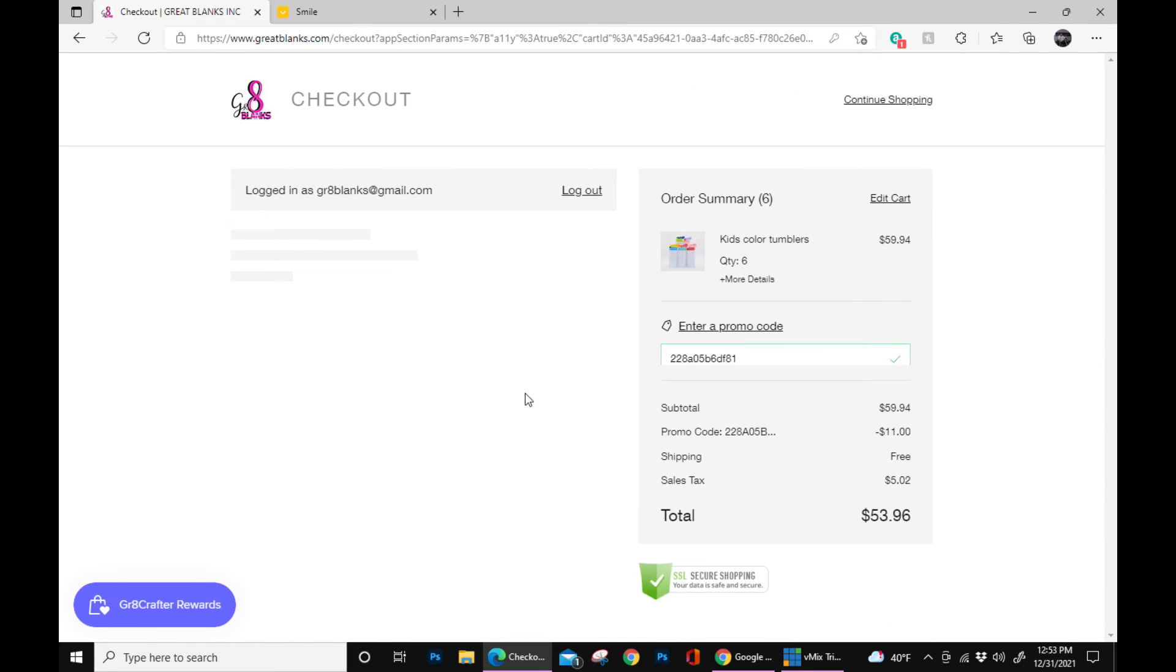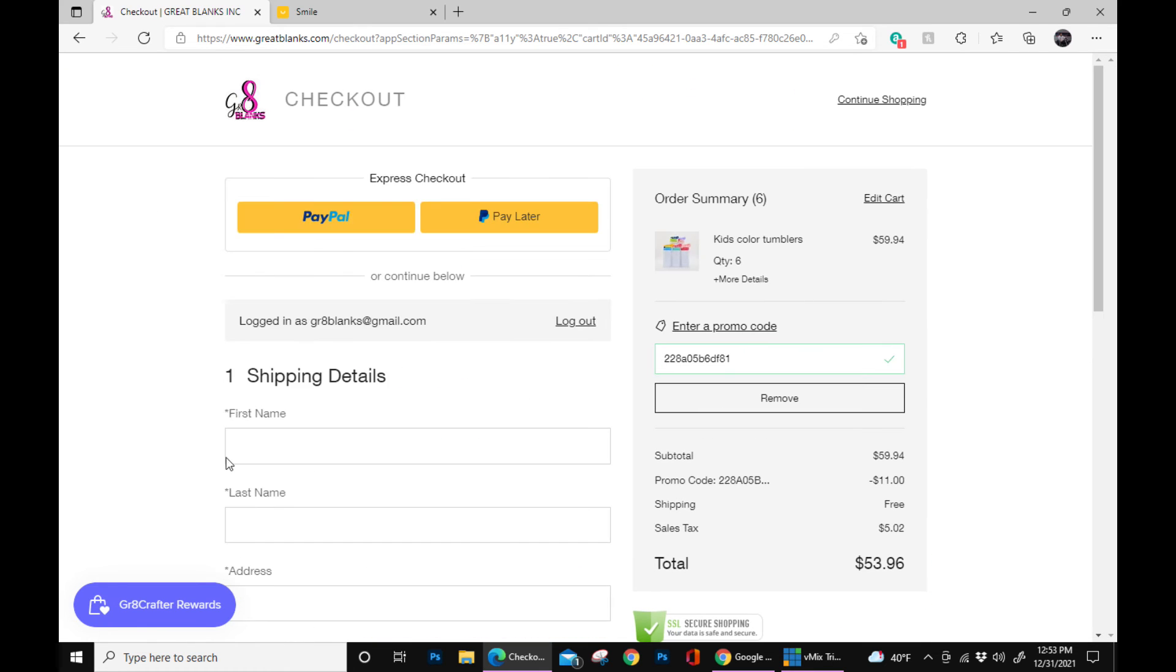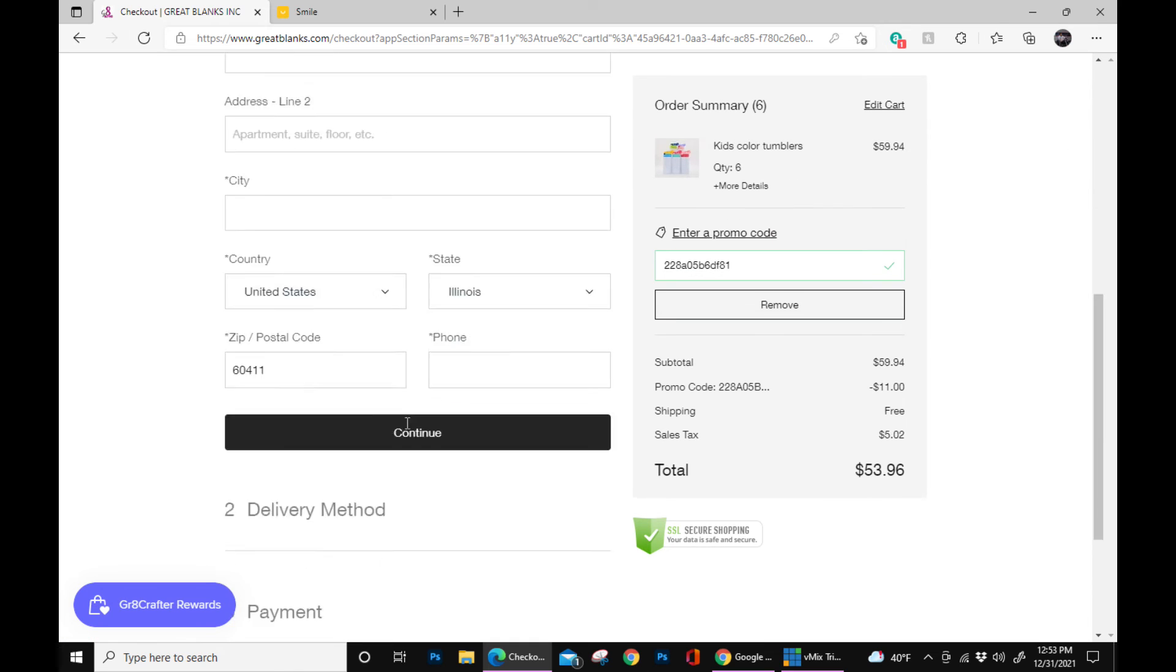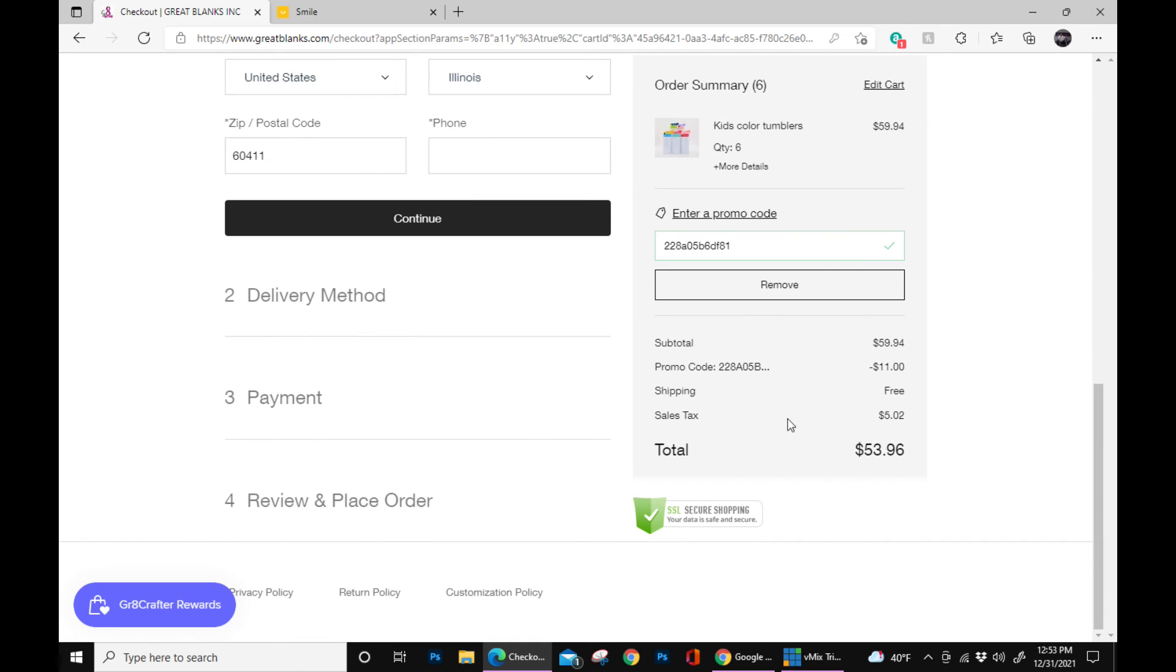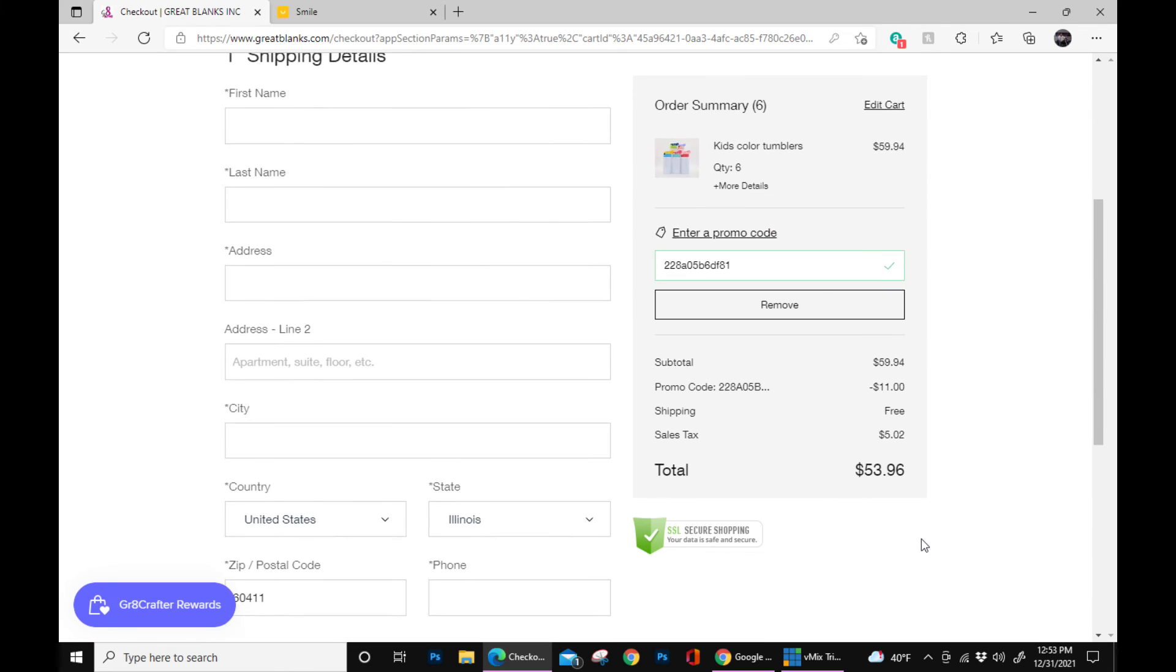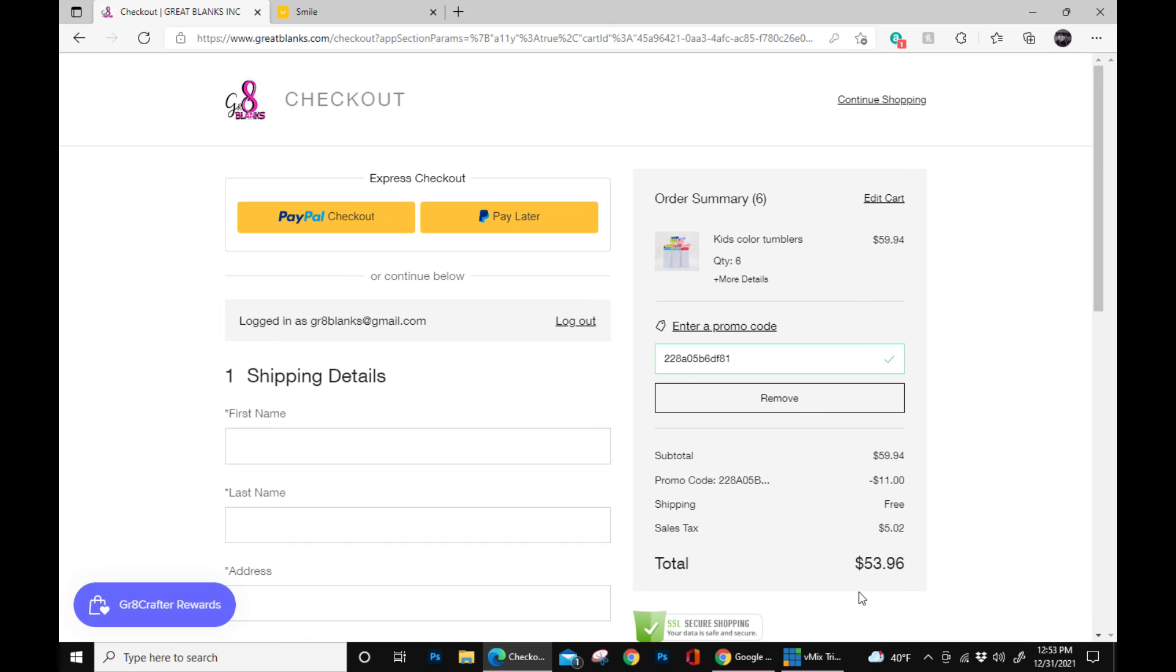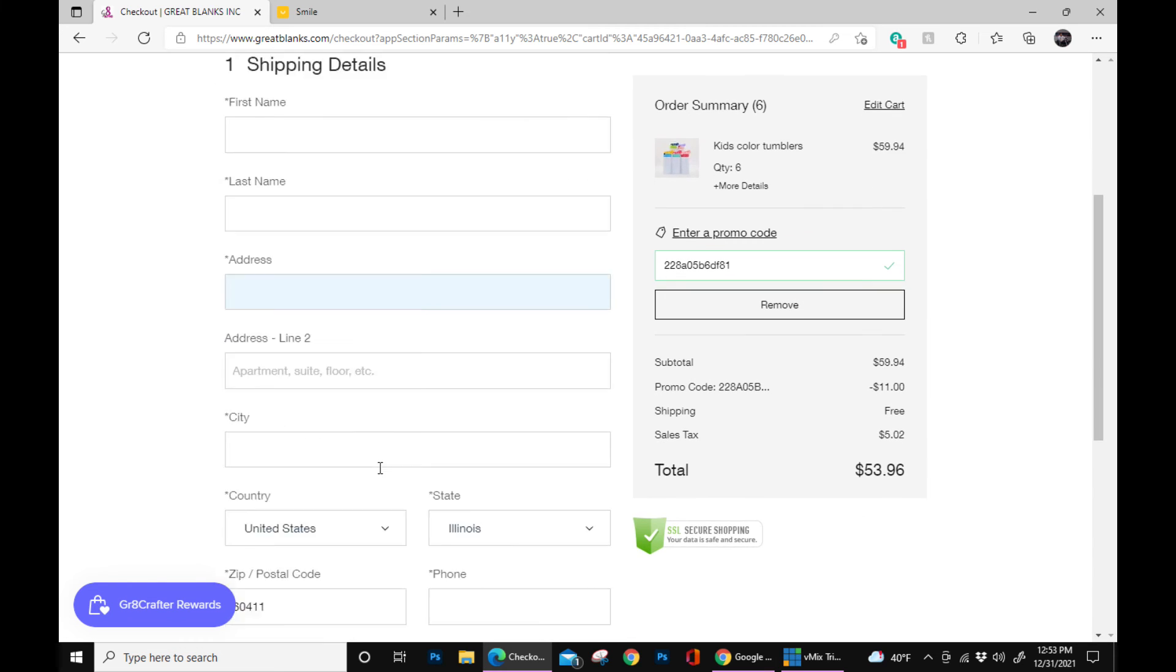All your information, if you are a member, your information should have popped up already. But if not, go ahead and fill that in. And now all you have to do is just go through the online wizard.